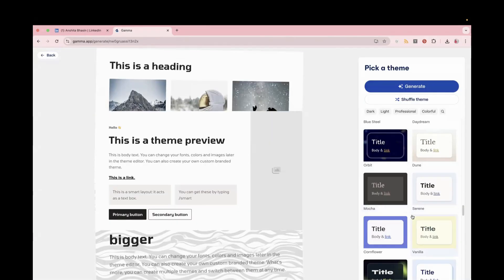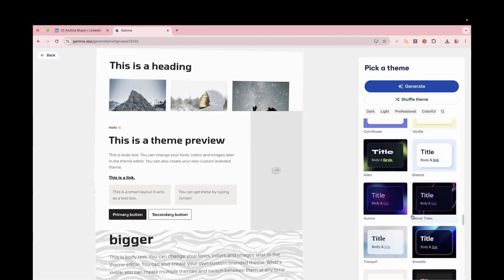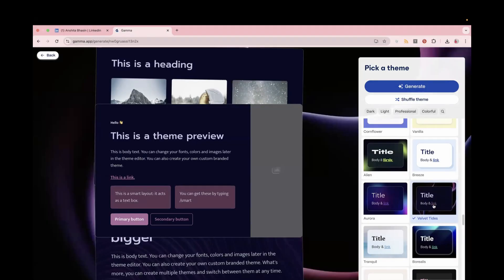And here on this website, there are multiple theme options. Select the theme for your website, and then click on Generate. I'm selecting this theme for the website. And now just click on this Generate button.